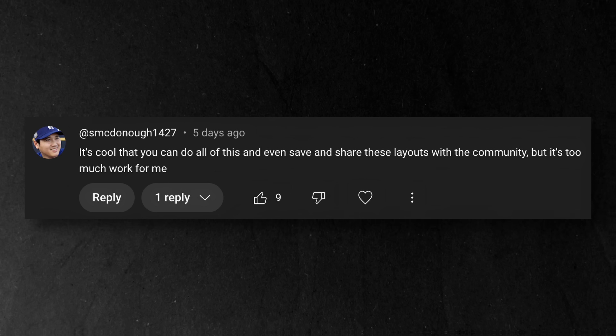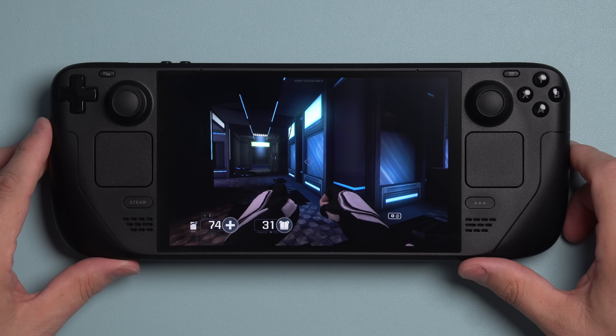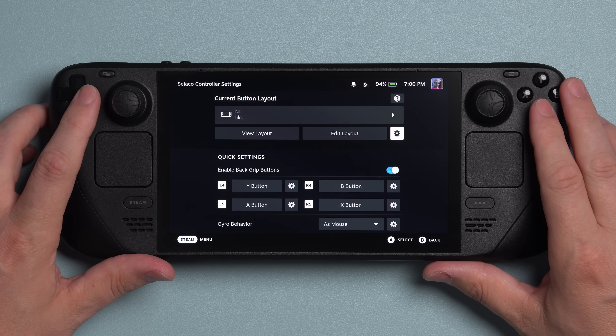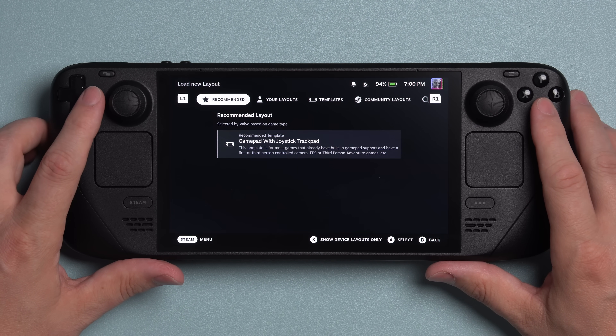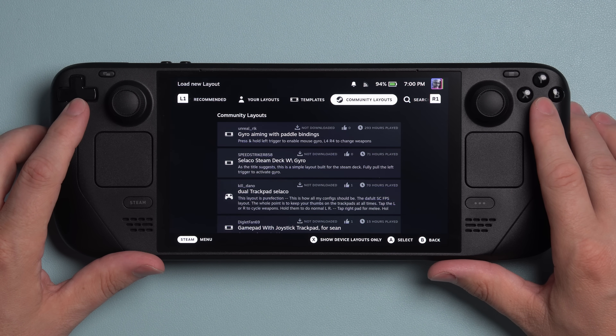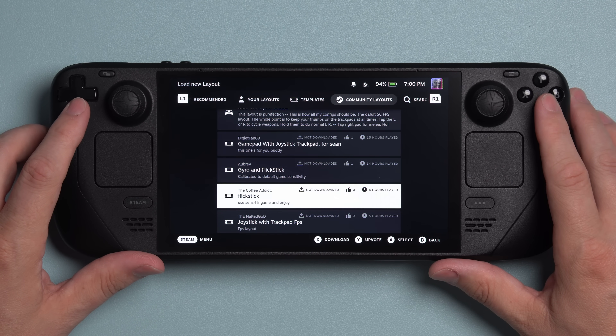I also saw this comment on my last tutorial that I think was important to address. SMC Dono said that it's just too much work to make these Steam layouts. No worries — let me save you a ton of time. Press the Steam button, go to Controller Settings, tap the same button just above the View and Edit Layout buttons. And this time, instead of going to Recommended or Templates, head over to Community Layout. Here's the thing: the more that people play a game, the more likely it is that someone will have made an absolute killer layout for that game. The likelihood goes up even more if it's a game that doesn't support controller. For this part of the video, I'm going to quit out of Celico — which is a really cool game if you like boomer shooters — and check out a more popular game that definitely has community layouts. Let's check out Fallout New Vegas.